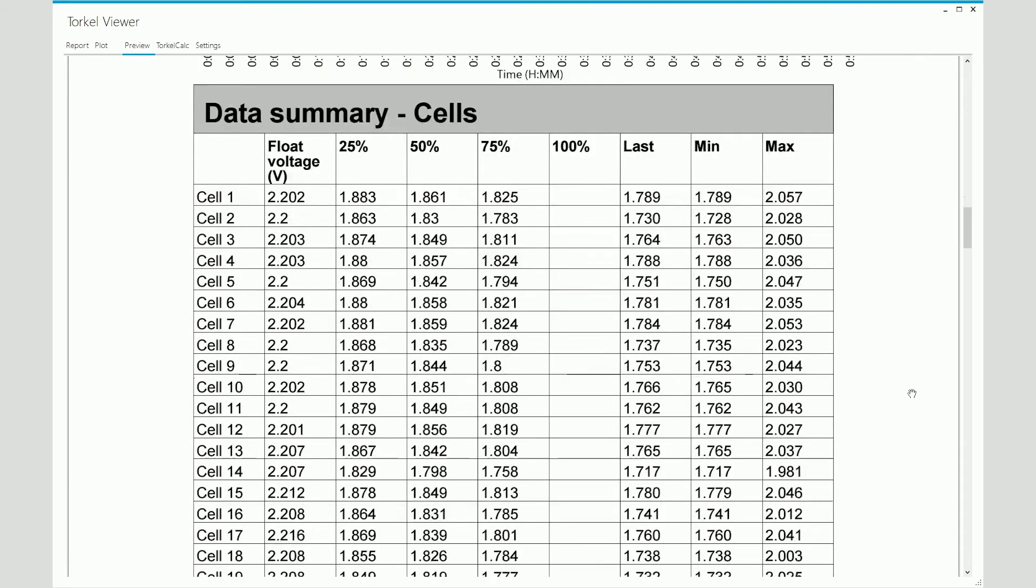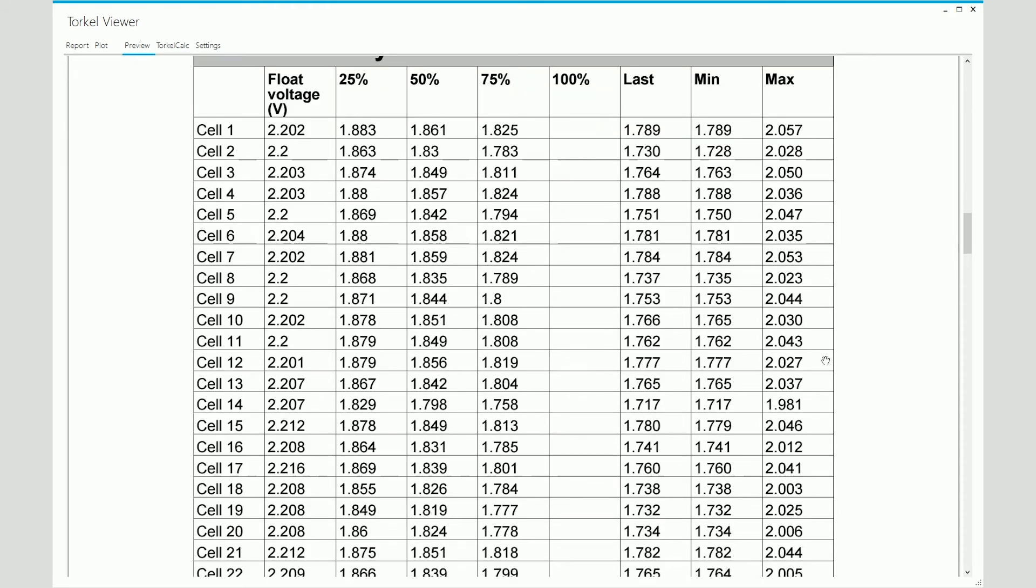Below that, since we checked the include BVM summary data checkbox, we see a summary of the BVM test data in a tabular format. We see the float values. Again, we see the 25%, the 50%, 75% values. We do not see the 100% values for the same reason. The test was stopped before the intended duration was completed because the battery reached its end voltage before the one hour mark. The last recorded values are shown. And over here, you see the minimum and the maximum values recorded on each cell during the course of the test.